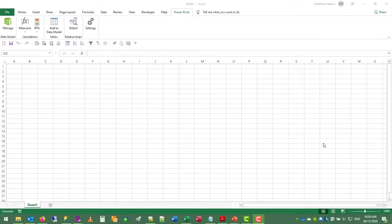Hello, this is Matt Nelson, and in this video we are continuing with building a dashboard from sample data and worldwide importers database provided by Microsoft.